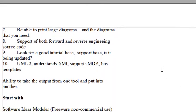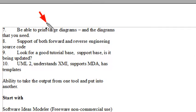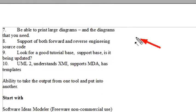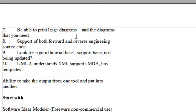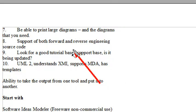You want to make sure that it's printable, especially for large diagrams. UML projects can get very complex. The diagrams can be very large, and you want to be able to print them all out. Make sure they're printing the diagrams that you need. You actually may decide for a particular project you need a certain type of diagram. You want to support both forward and reverse engineering source code, and we'll get into that and what that means in this course.